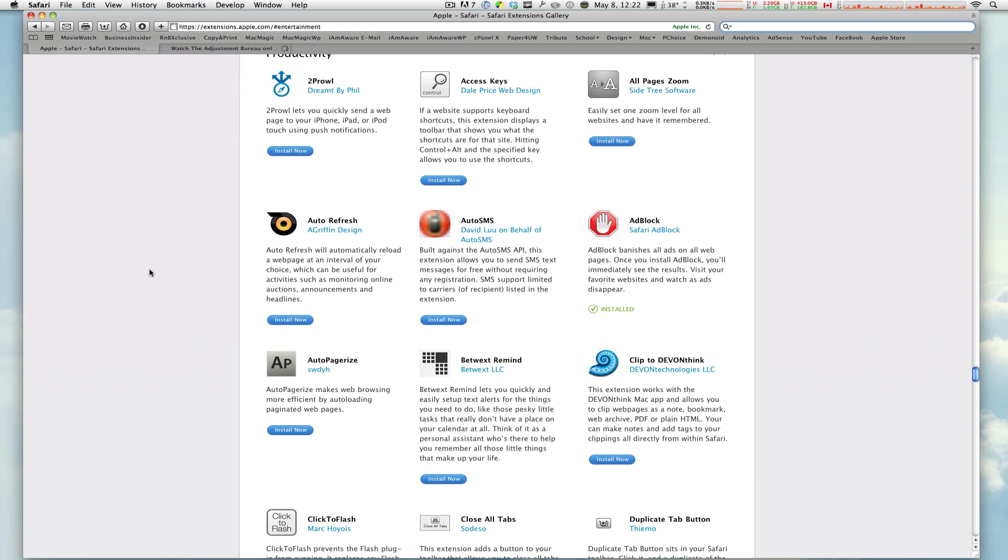Hey, what's happening everyone? This is Macboy from Macboy Productions and today I'm going to show you a Safari extension. Yeah, I know it's been a while since I've shown you one of these, but this one really caught my attention just like many others.